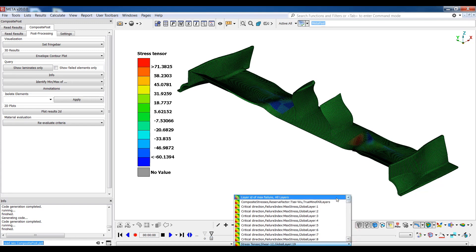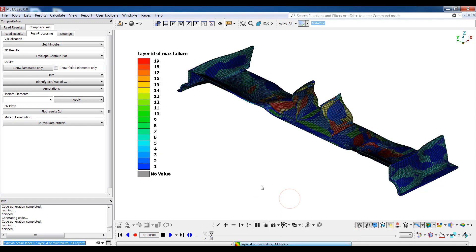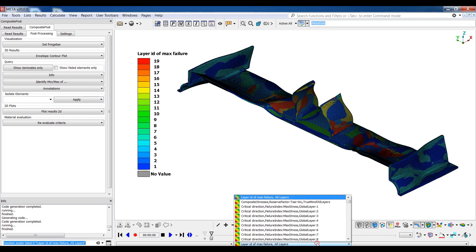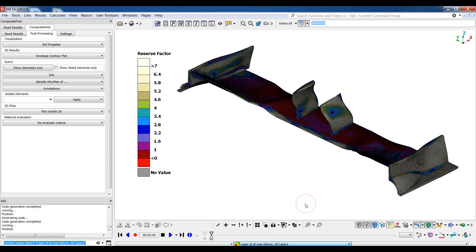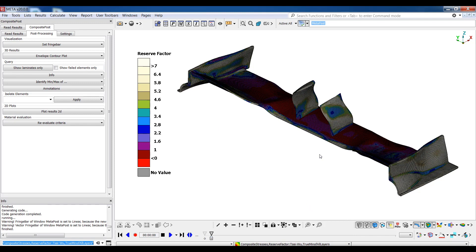This way we can change from stress tensor to layer ID of max failure and the fringe bar is automatically updated to suit the current result set. I can choose minimum reserve factor of all the layers to inspect the worst case scenario for my model.